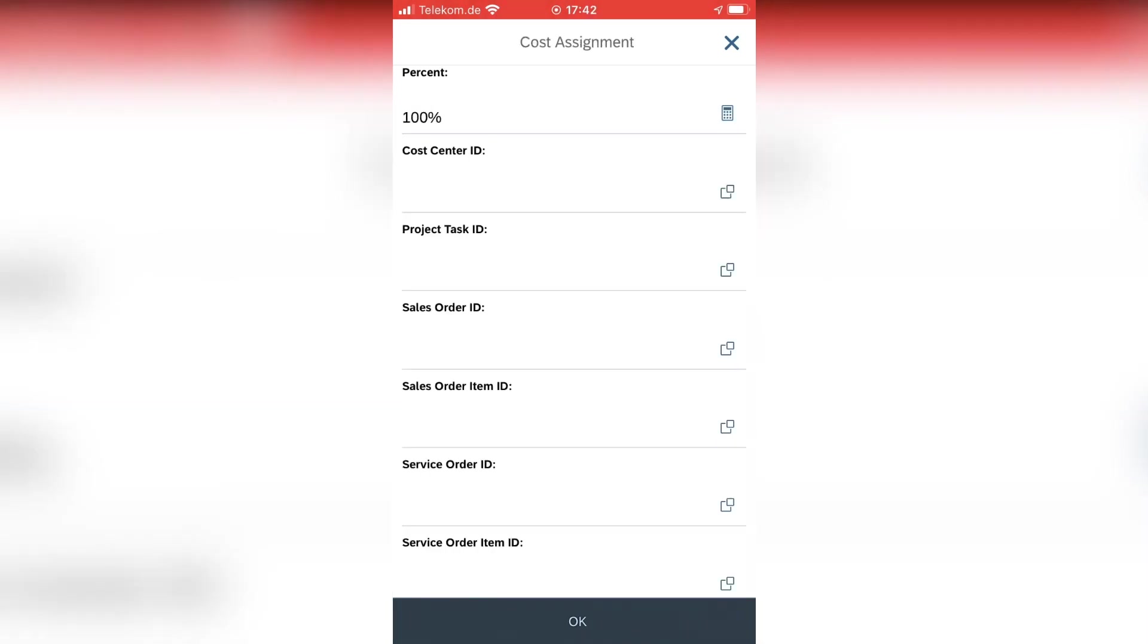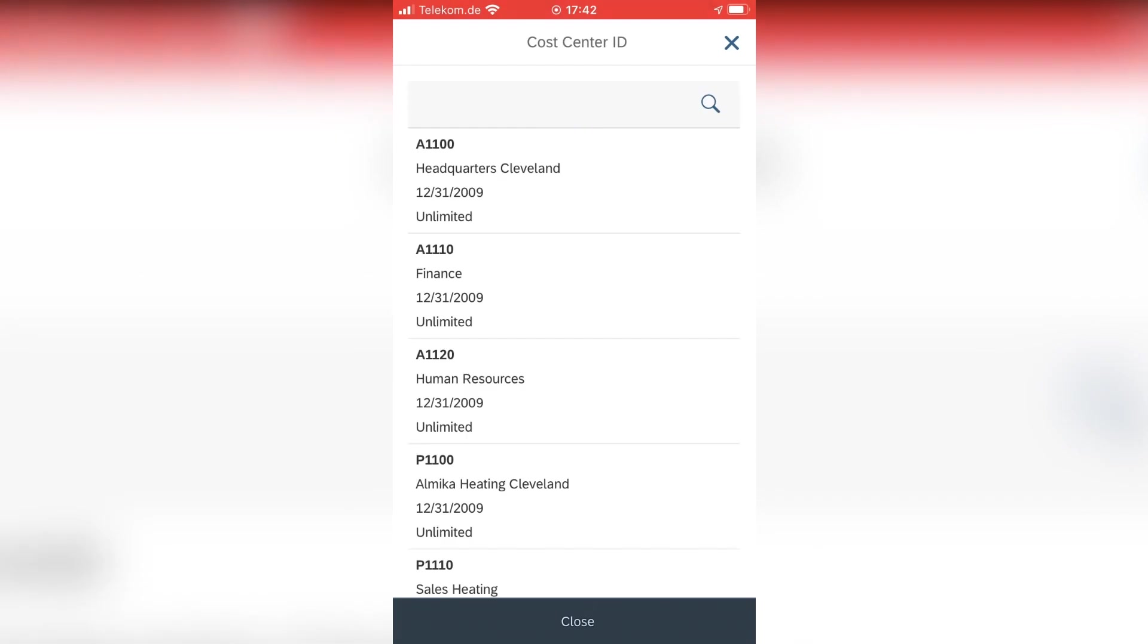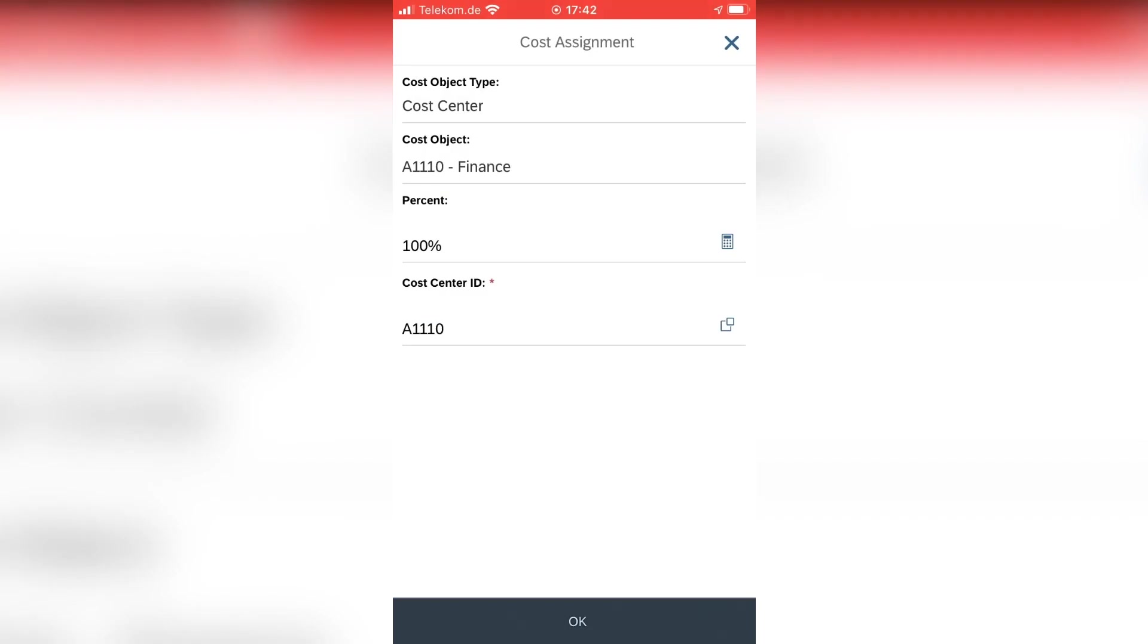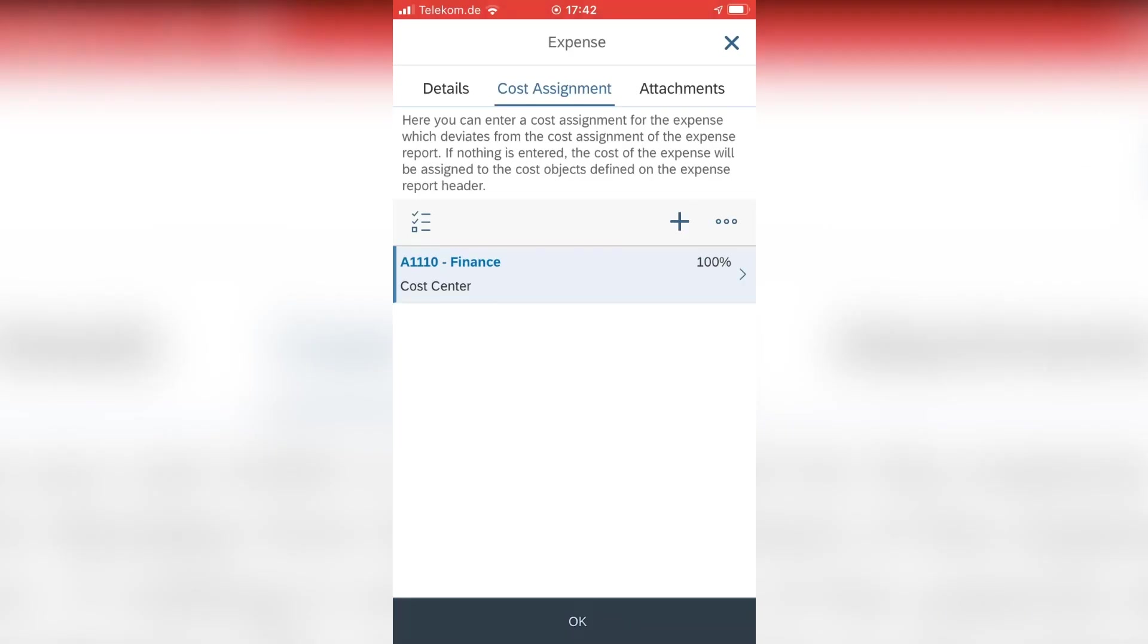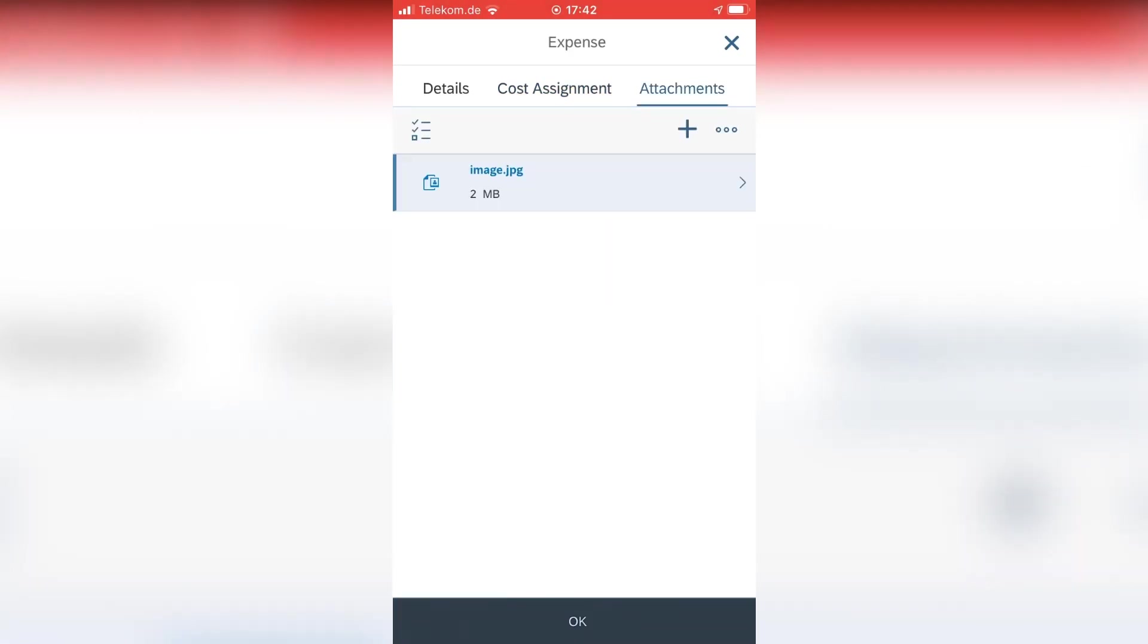And I see also the conversion rate, and well, looks fine for me basically. I can assign now additional cost centers. So that was a travel to a customer which is an escalation, so that's why I assign here the finance department as the cost center, 100%.